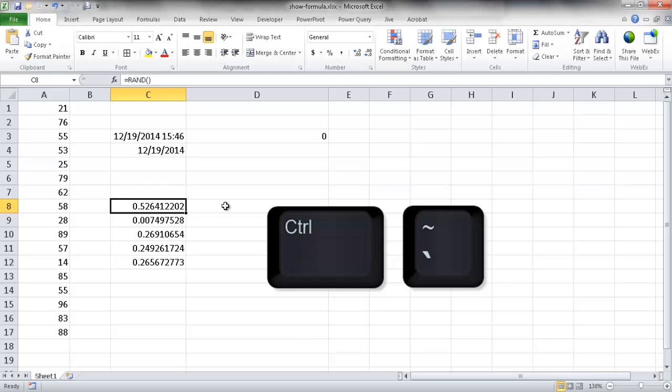So those are the two ways that you can show formulas on your worksheet. One is going into the backstage in Advanced and displaying it, and the other one is with this toggle keyboard shortcut Control Tilde. I hope that helps. Thanks for watching.